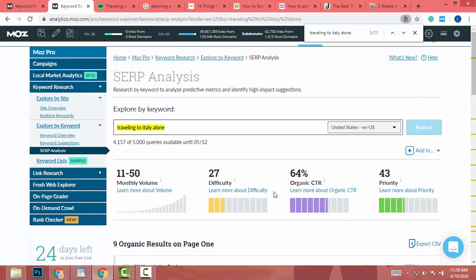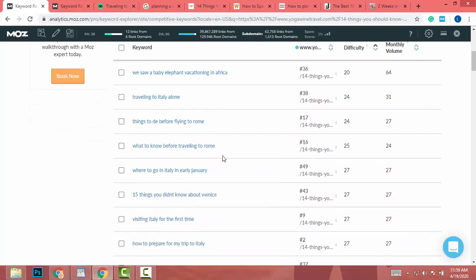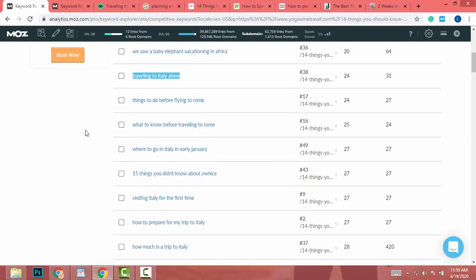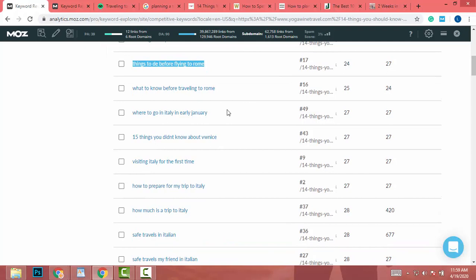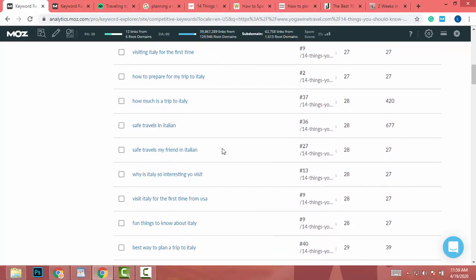This is the way to find the best keywords targeted to your niche. When you create your article, add all the low-difficulty keywords you find to your article. For example, if you write about 'travel to Italy alone,' add keywords like 'things to do before going.' Add at least five to ten keywords from here to your article and write a really great article — you will definitely reach Google's first page.